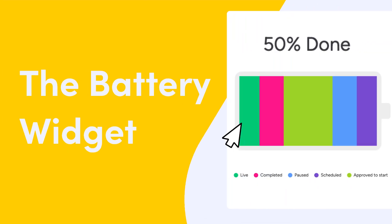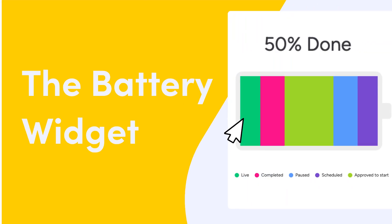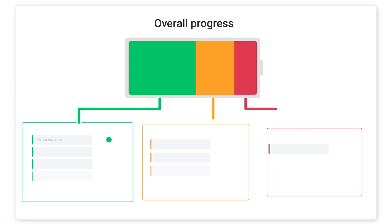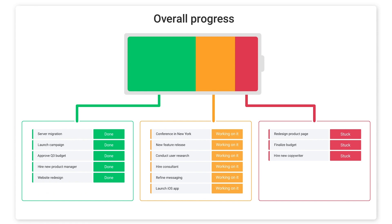Hey, it's Dan, and today I'll show you how to visualize your team's progress with the battery widget.